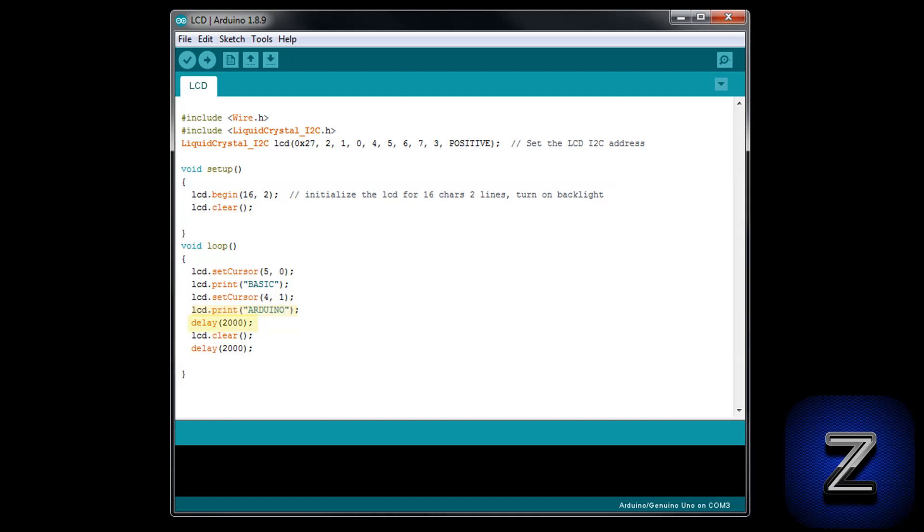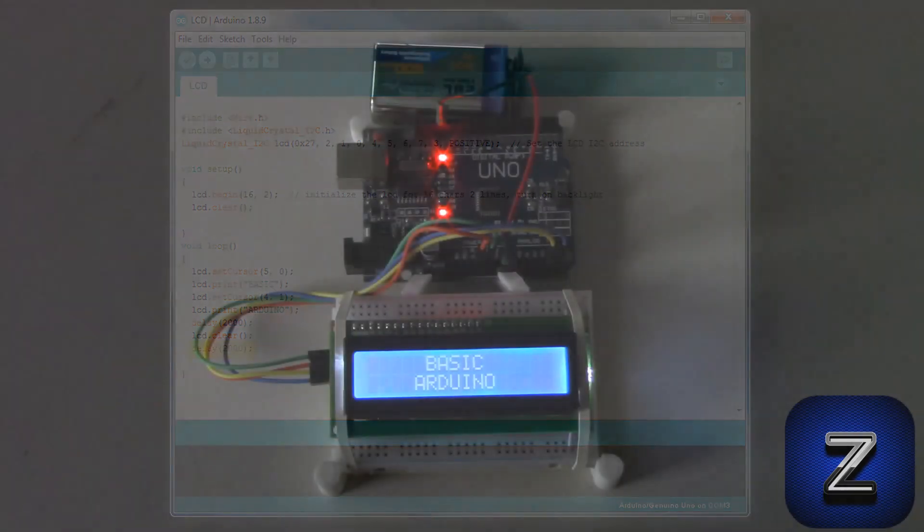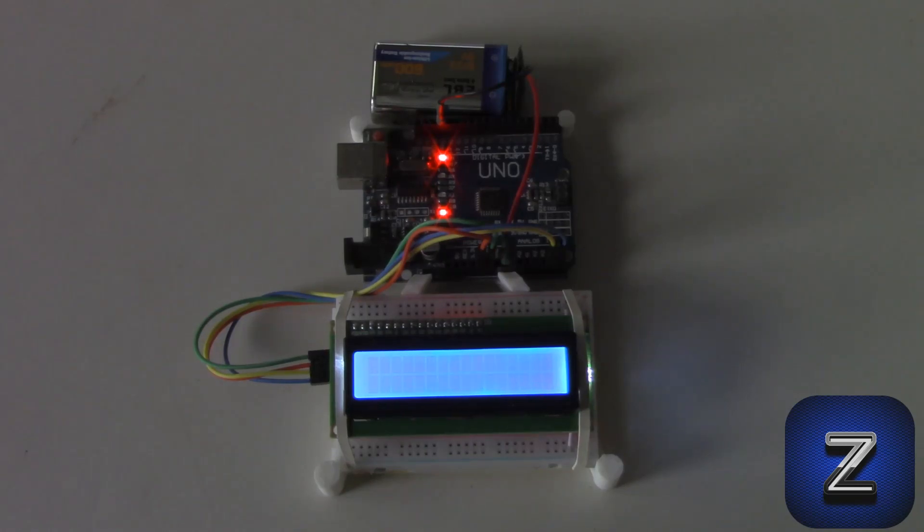Now we are setting the cursor for the fourth column on the bottom line and telling it to print arduino. After that, we are just doing a two second delay and then clearing the display, followed by another two second delay. What this will do is make the text flash on and off like this.